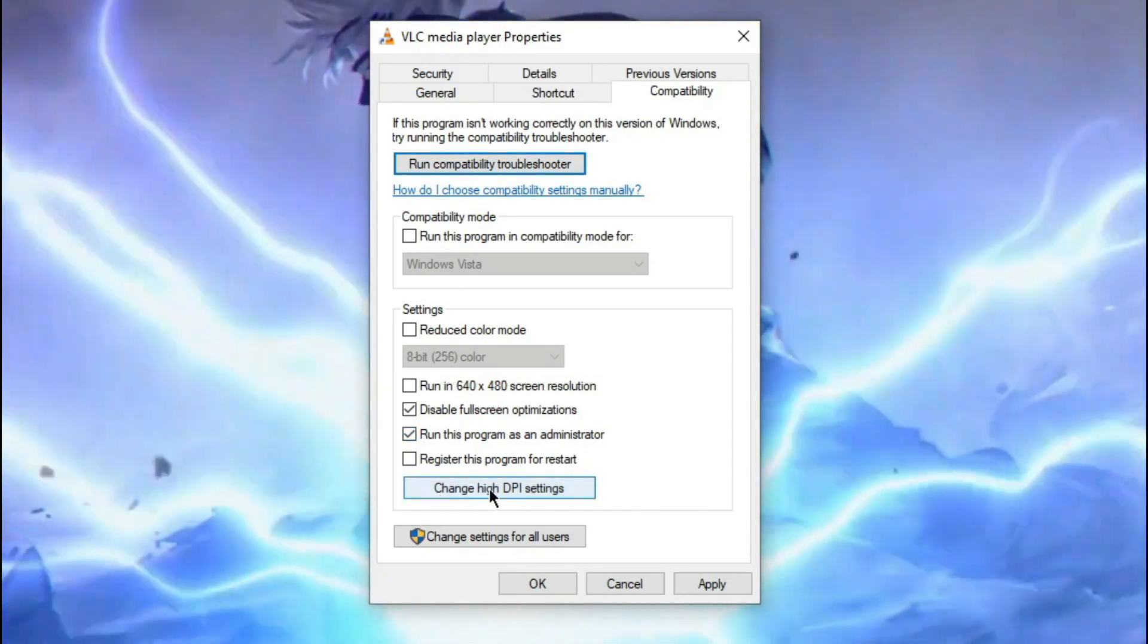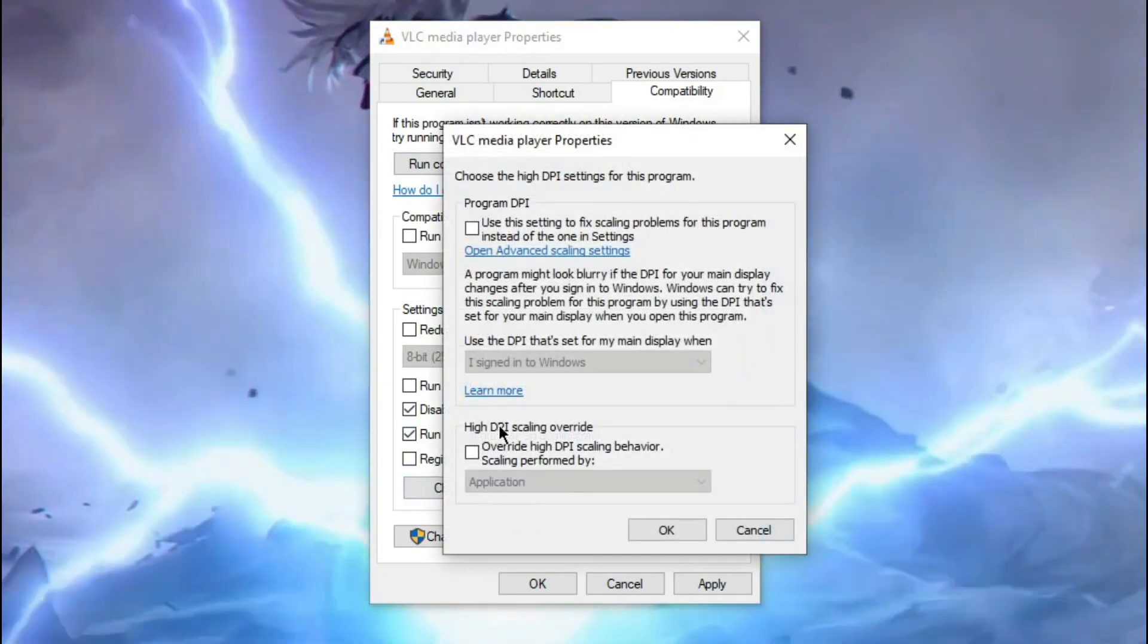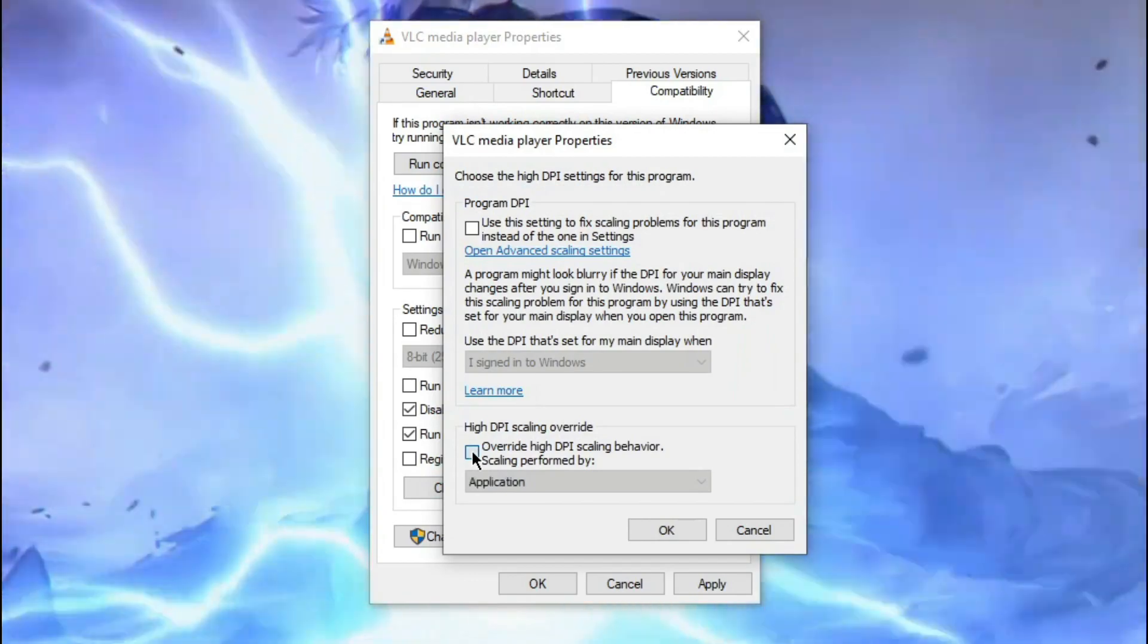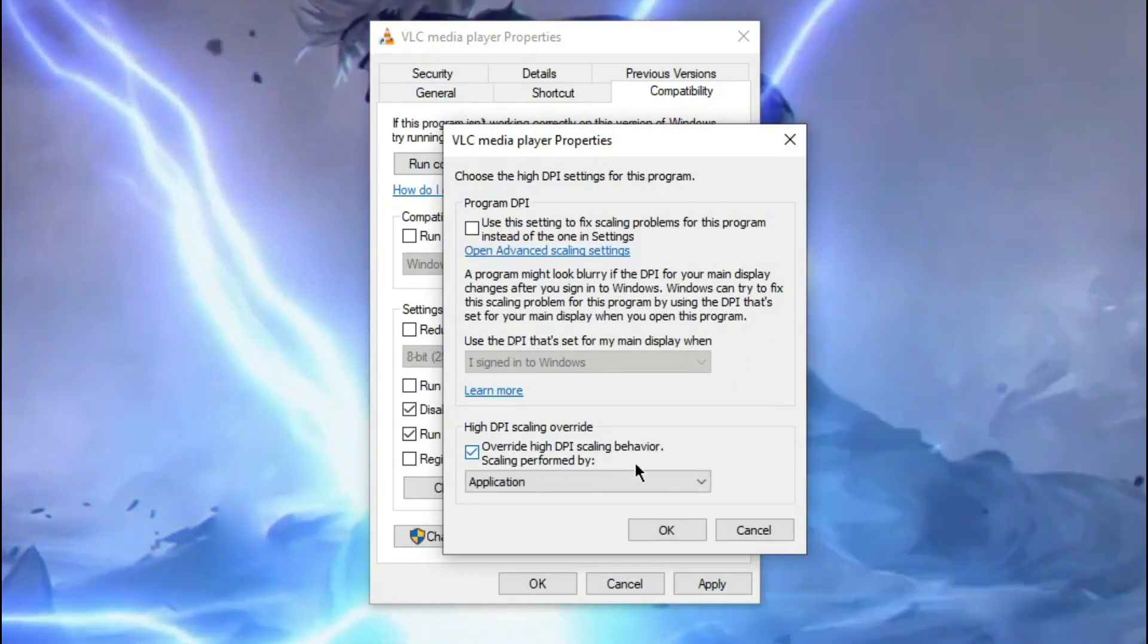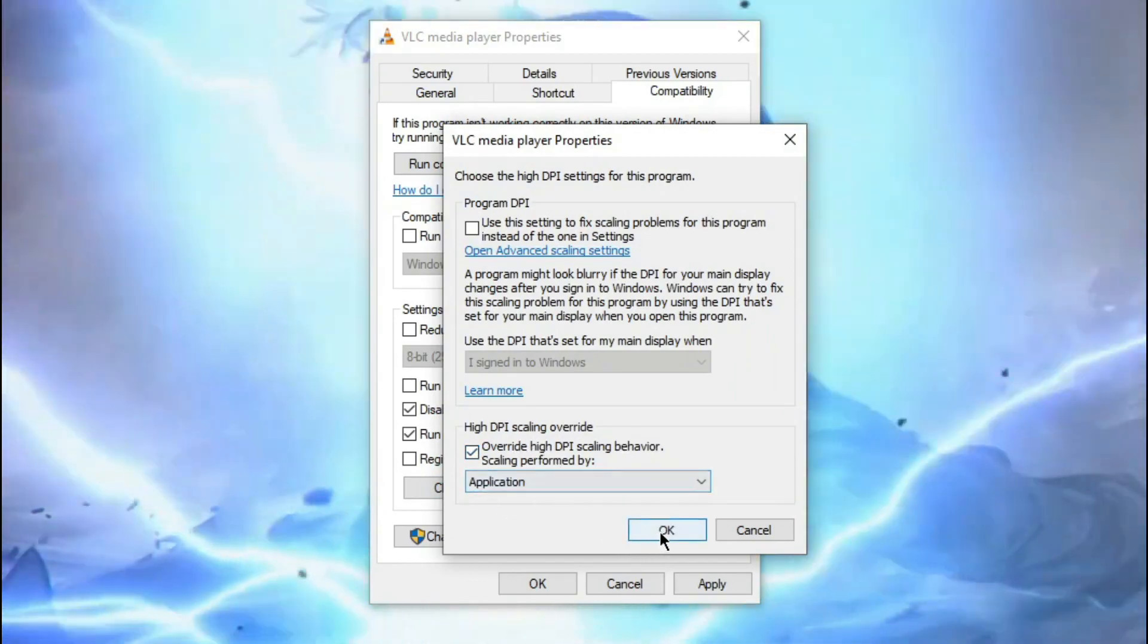And again, click on this Change High DPI Settings. Now click on this Override High DPI scaling behavior and make sure it is selected on Application. Now OK, Apply and OK.